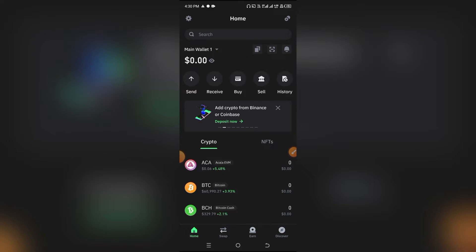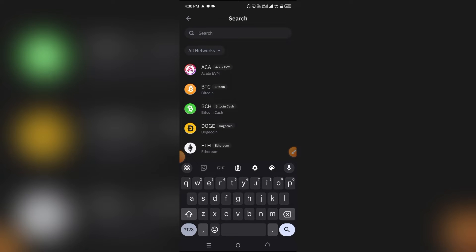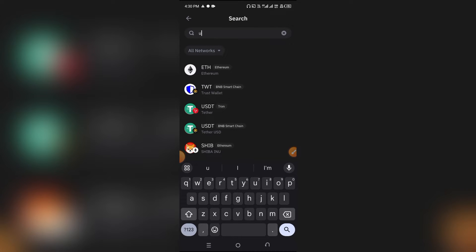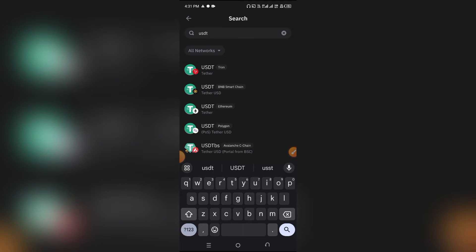What you want to do is just simply come over to your Trust Wallet, click on the search bar, and search for USDT. Now when you search for USDT, it's automatically going to pop up all these options.